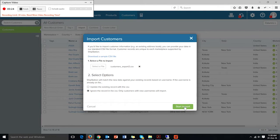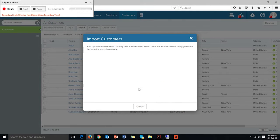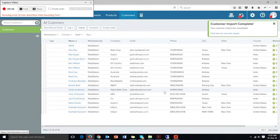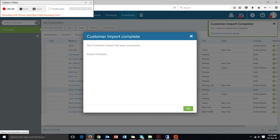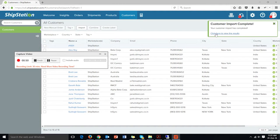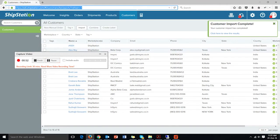First we will start with the customer add — that means we'll add a new customer in ShipStation and will show you how the customer can be synced back to the SAP Business One ERP system. We'll import some new customers within ShipStation and then show you how the customer details will be synced back to SAP Business One in business partner master data. Let's start this process.